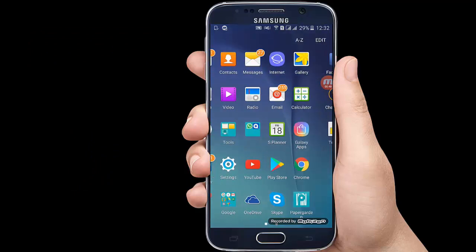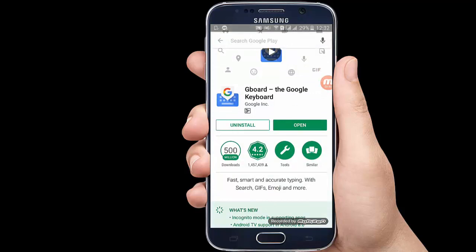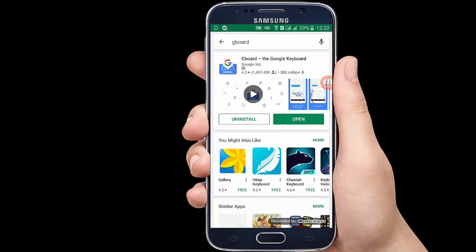You have to go to the Play Store on your mobile phone and type 'Gboard' in the search bar, then press enter. The first app that comes up named Gboard — you have to download and install it. You can see it has a rating of 4.2 and is 22 MB, and it is free.